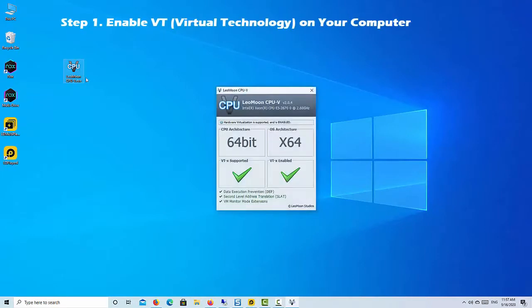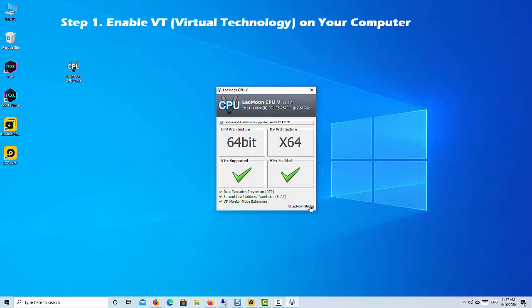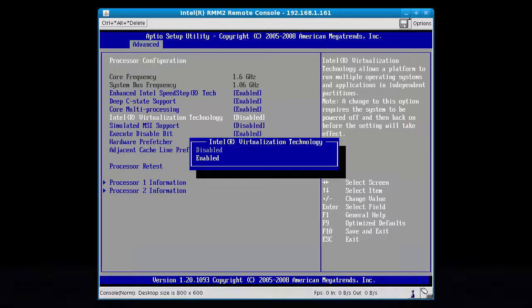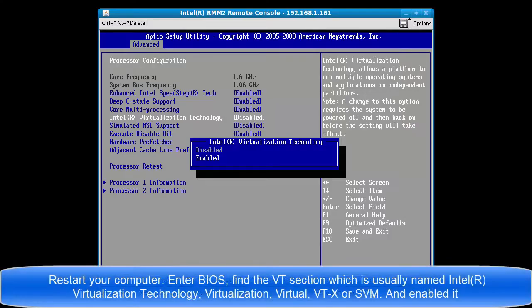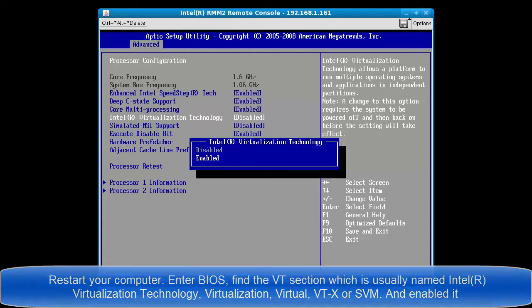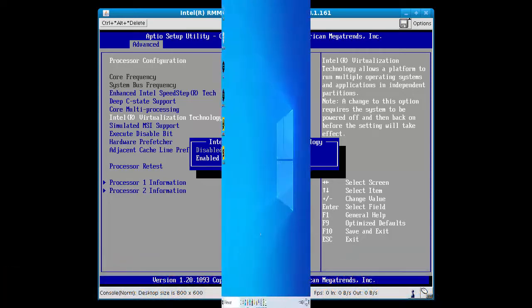Step 1: Enable virtualization technology on your computer. LDPlayer can run faster and smoother on your PC after you enable VT virtualization technology. Sometimes you can't even launch LDPlayer when it is disabled. So we need to enable the virtualization technology.